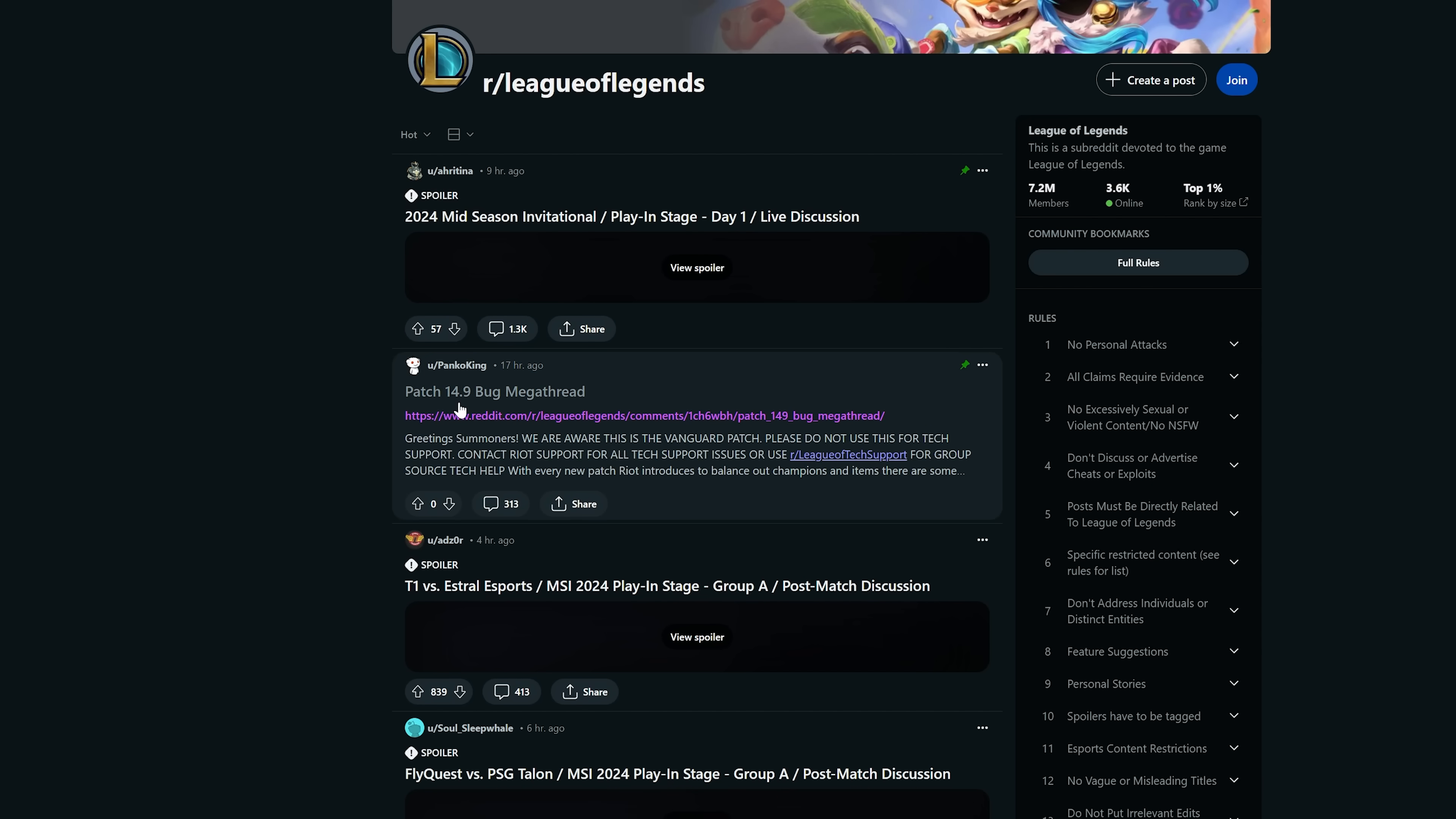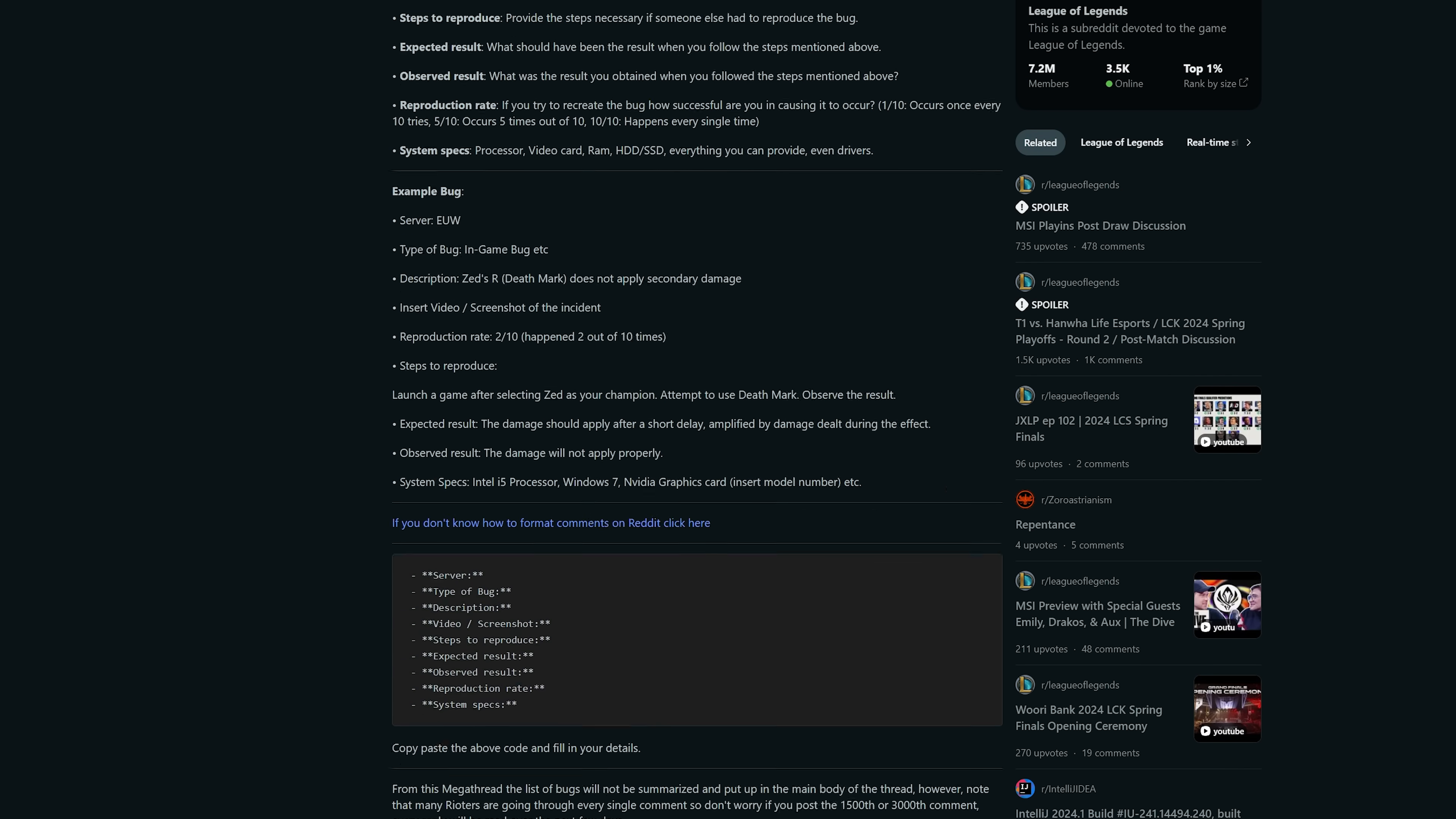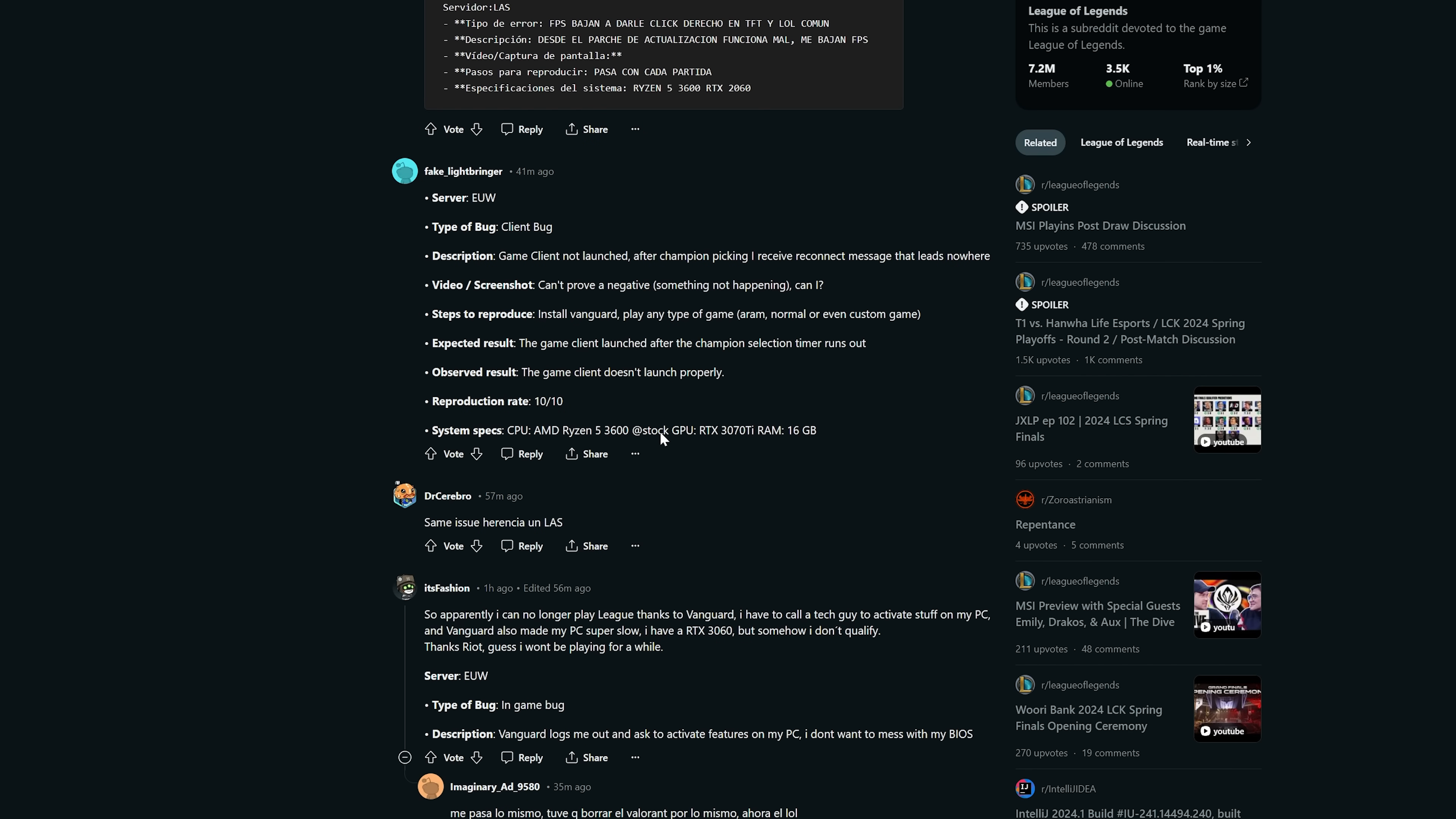I'm just going to go over to the Reddit and see some of the complaints. This person is just not able to get in.